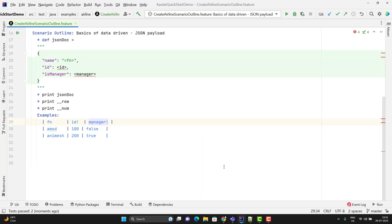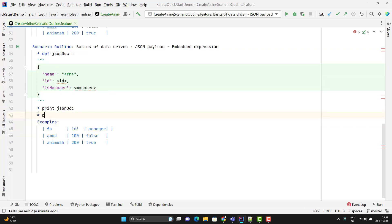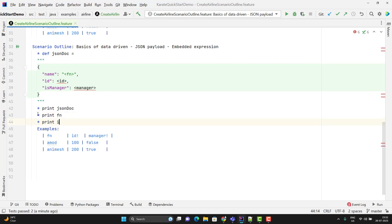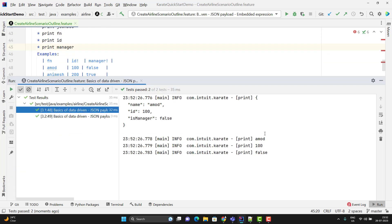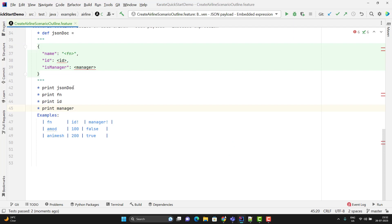There's one more important concept called auto variables. Means whatever row we are executing, those values are available in variables named after the column names. I'm going to print fn, print id, print manager — we have not defined these variables anywhere and we are not using any angular brackets. But with auto variables, these values will be available in variables with the same name. If I run it, it will print the values. Here you can see it is printing the values for those variables even though we have not defined them explicitly.